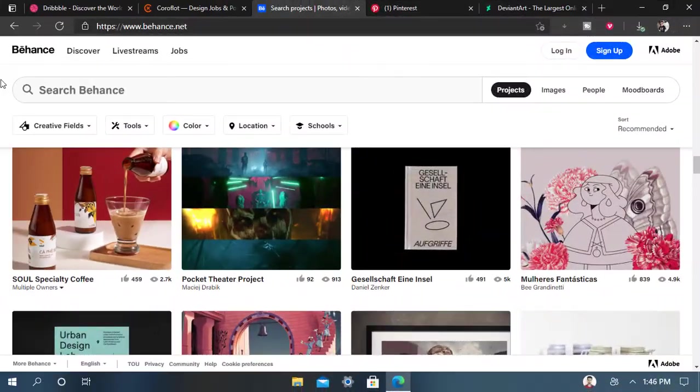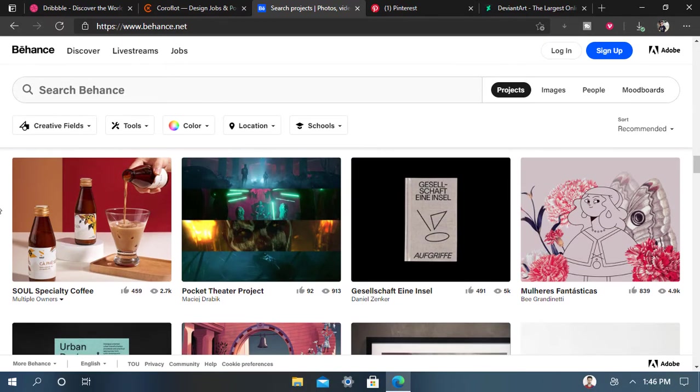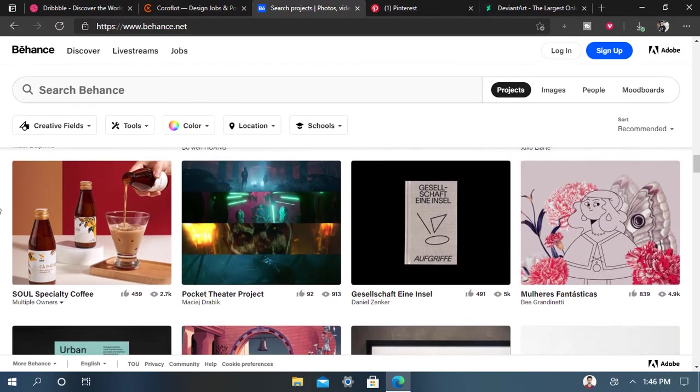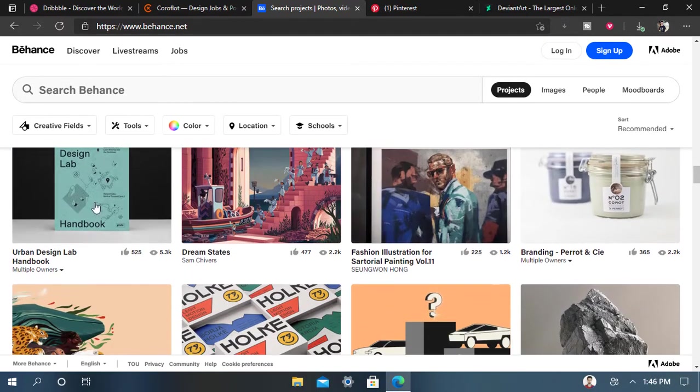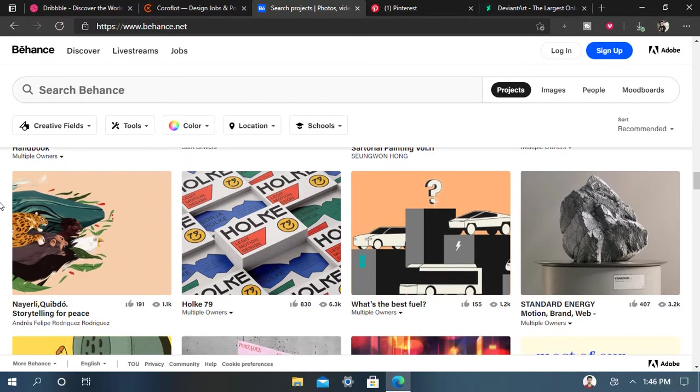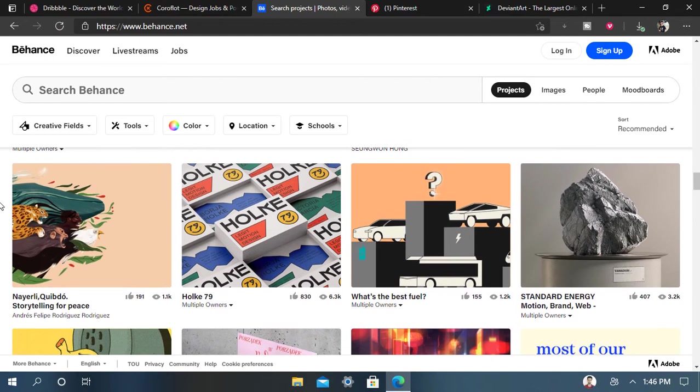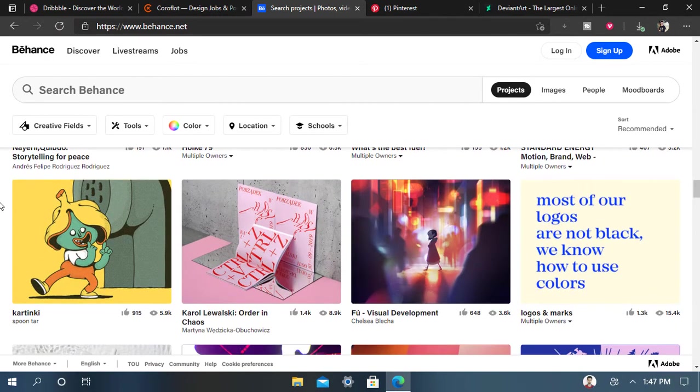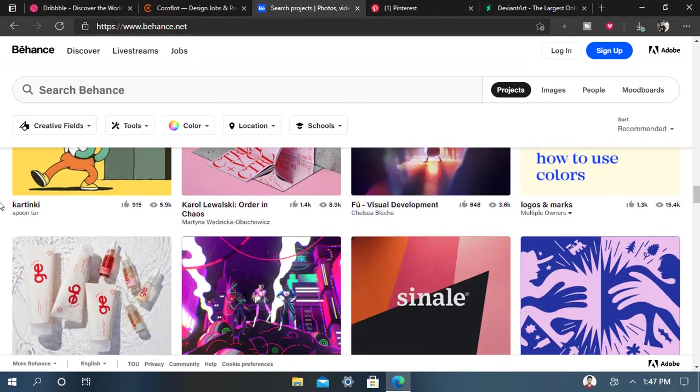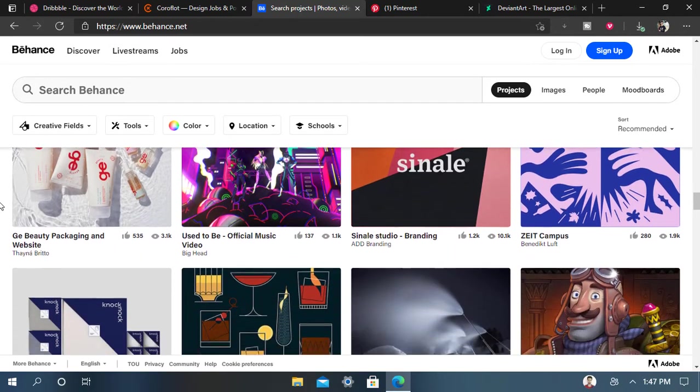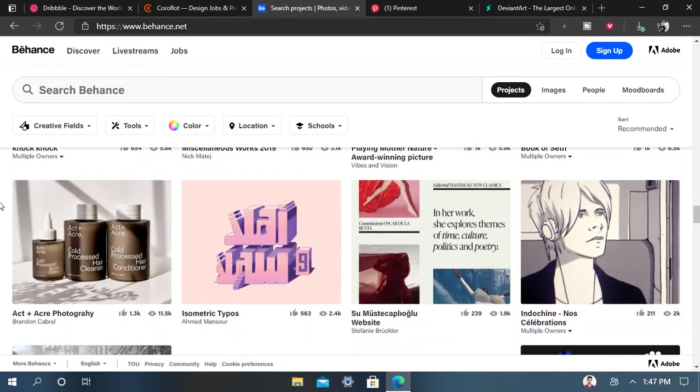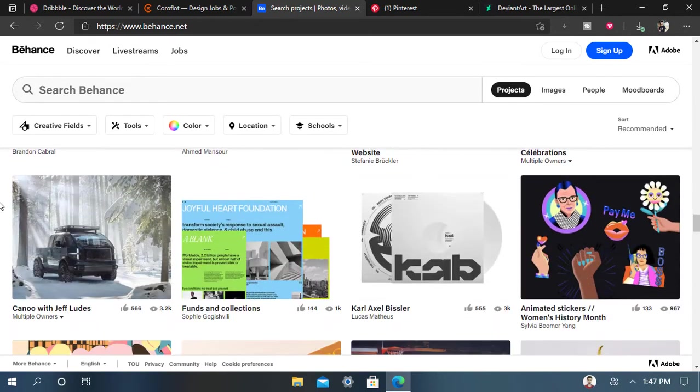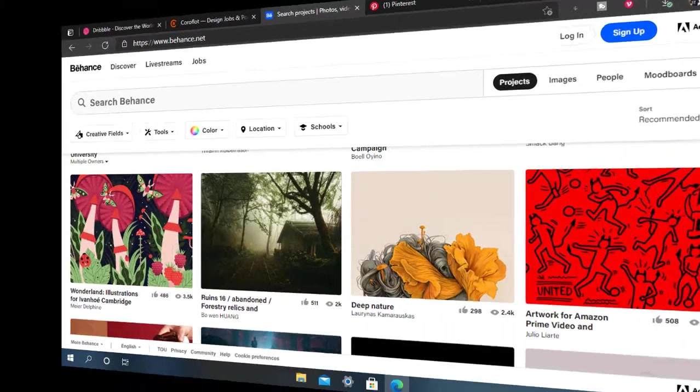You can see a lot of images and free designing ideas that are here for you. And here is the next website called Behance.net, the best and amazing website for designers. You can get any idea, any picture, photo, or image you want for your designing, whether in Photoshop, Illustrator, or whatever you want.